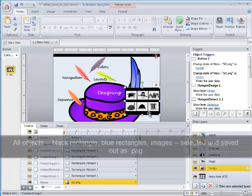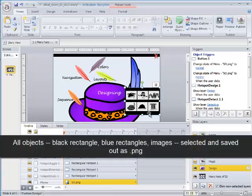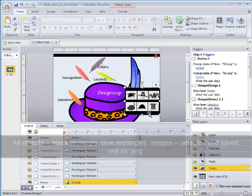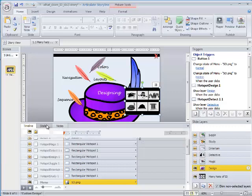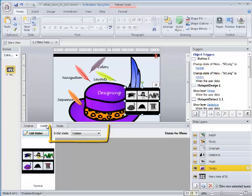All of these objects were saved out as the ping which, as I said, was inserted into each of the layers. Also note that the initial state of the menu is hidden.